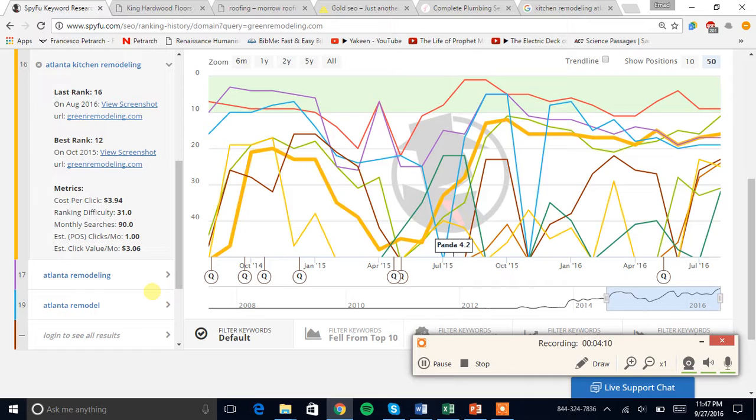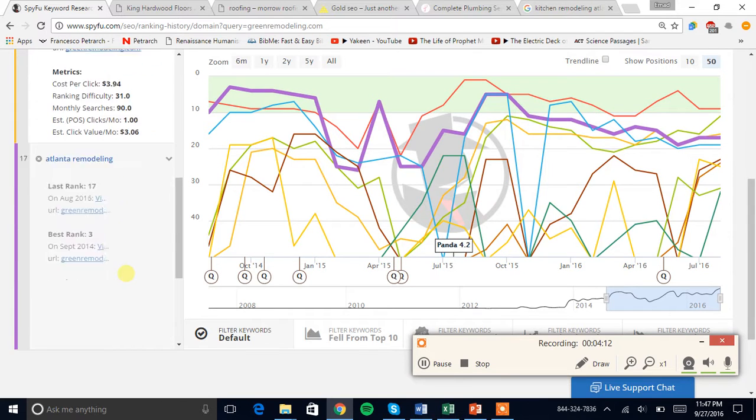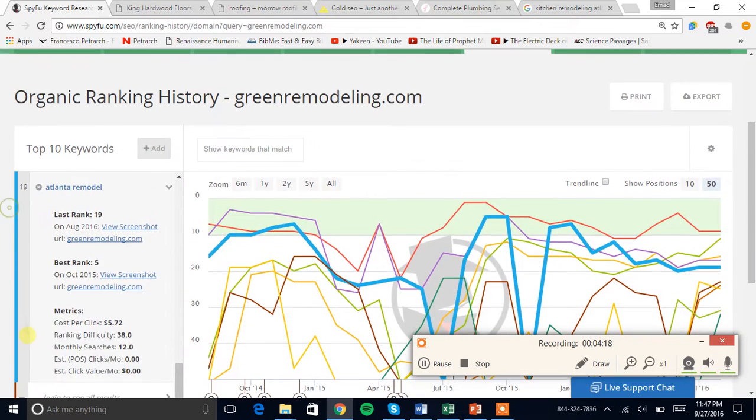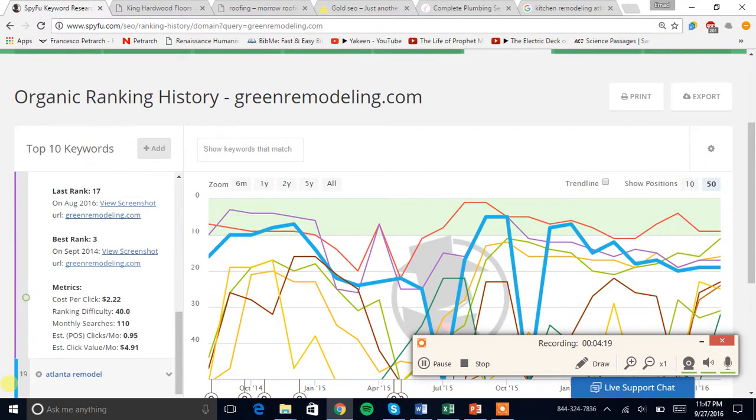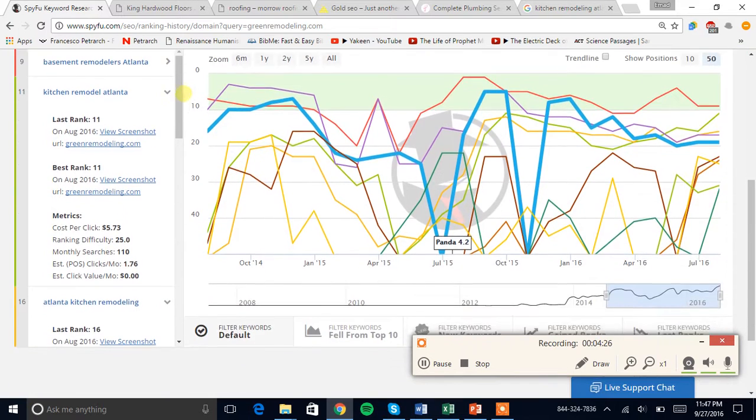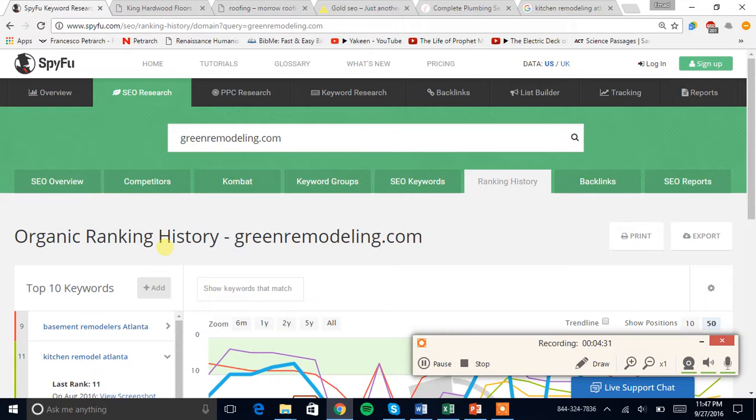If we look at this one it gets 90, if we look at this one it gets 110, and then this one gets zero. At least you aren't completely not optimized for these at all.